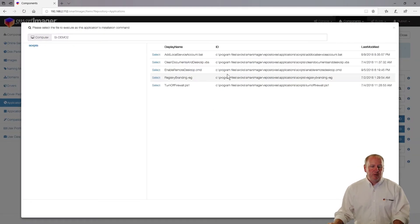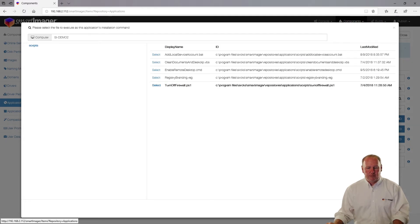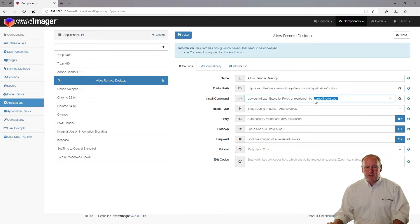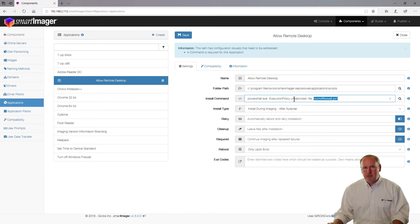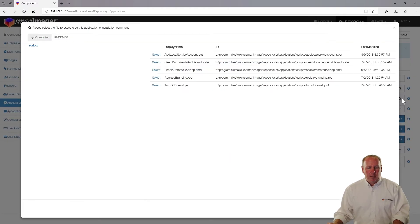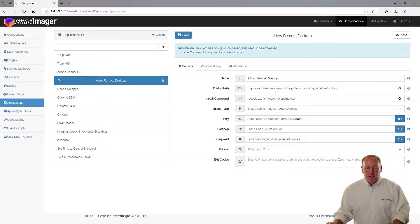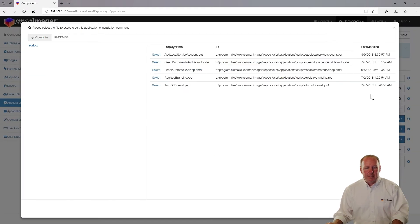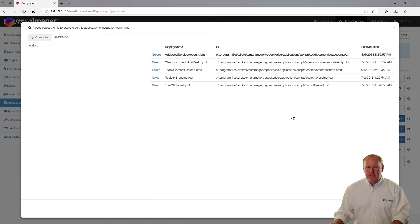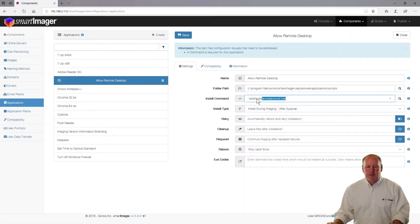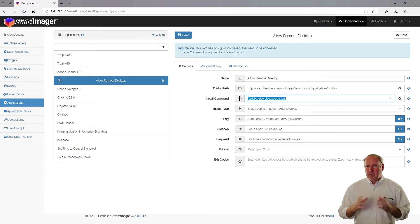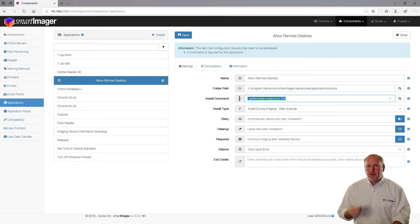For a PowerShell file, it references PowerShell.exe first and sets the execution policy to unrestricted. I can also call any registry files — if I choose a registry file, it'll type in regedit and then reference the registry file. And a batch file works basically the same as a command file, referencing that file directory directly. So there are a lot of different script file types I can use in SmartImager, and SmartImager knows how to treat those natively.